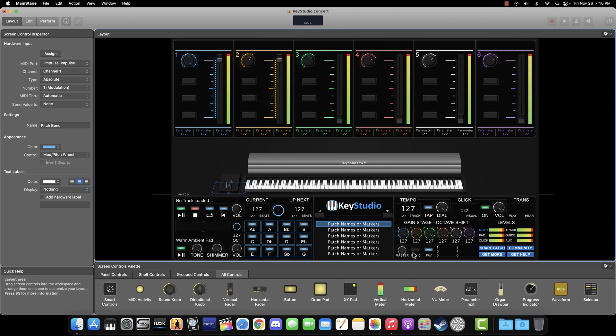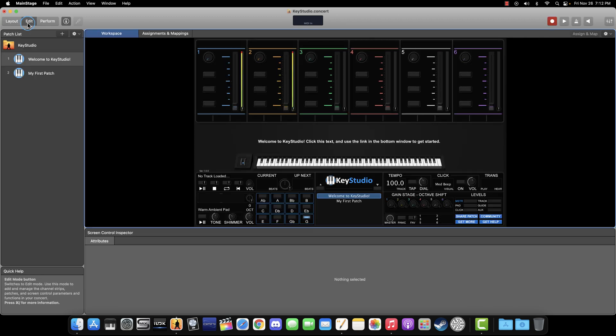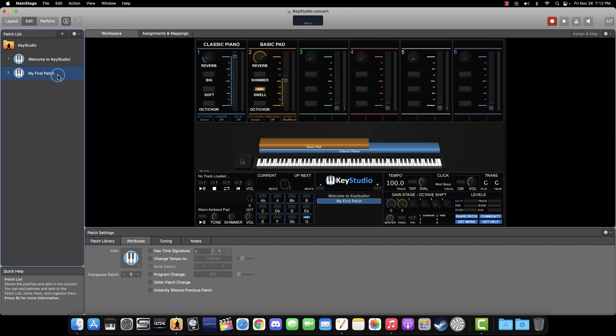When you are done making assignments, click the edit button at the top left of the screen. This will take us to MainStage's edit mode. The final test to make sure everything is working correctly is to play a few notes on our keyboard and then make sure we hear sound back. In the left patch list, click on the patch titled My First Patch. It will be highlighted in blue to show it is selected. Now, play a few keys on your keyboard. You should see the on-screen keys move as well, and hopefully you will hear sound as well.